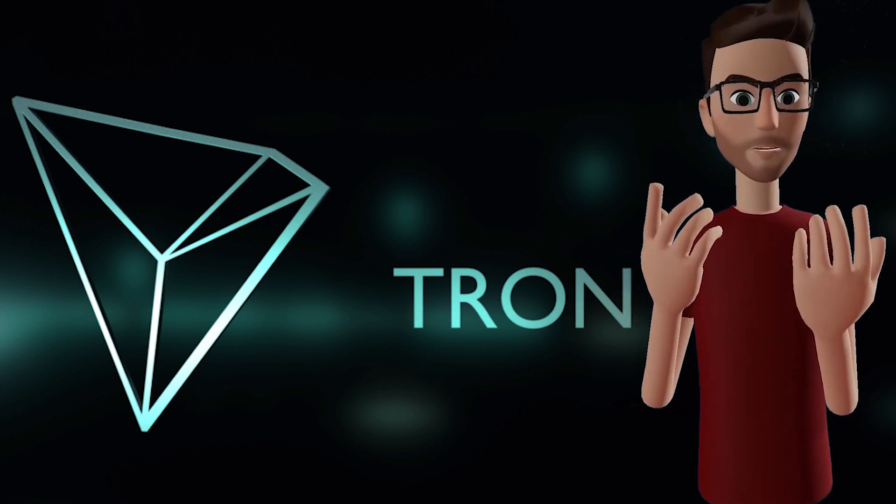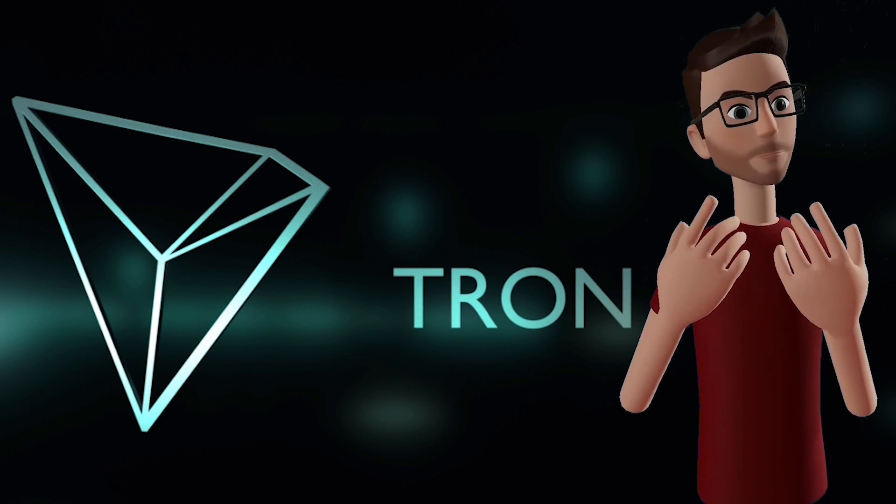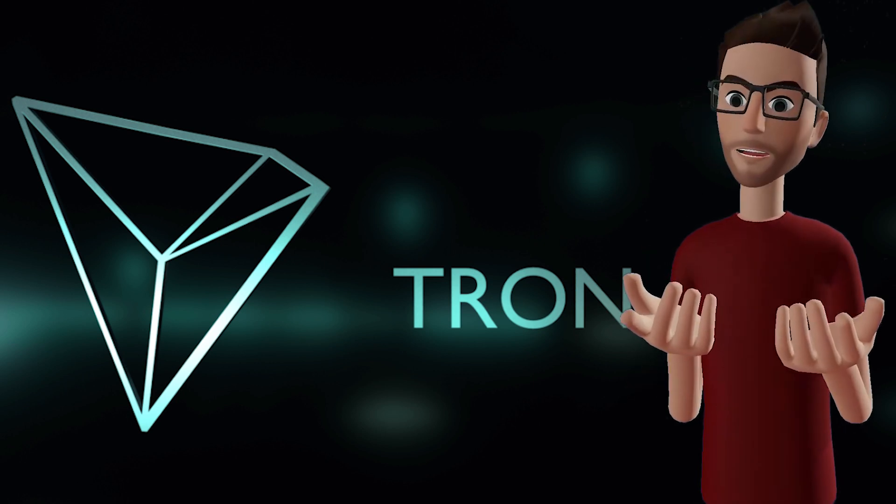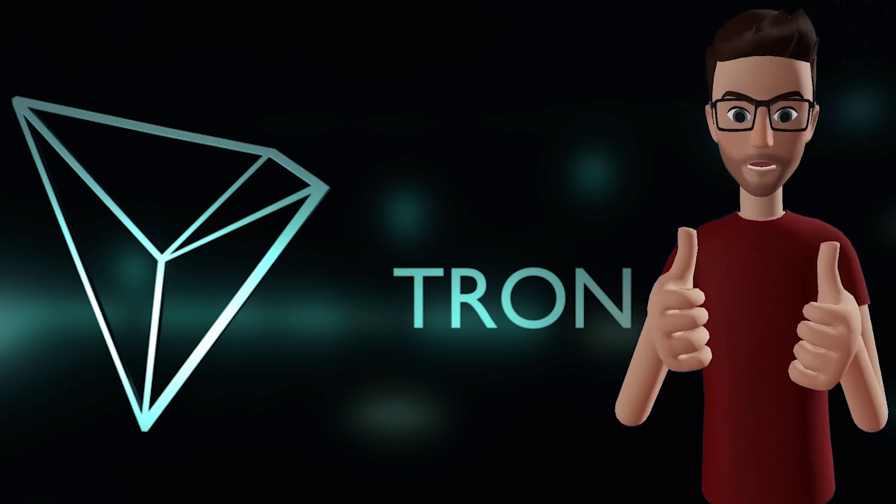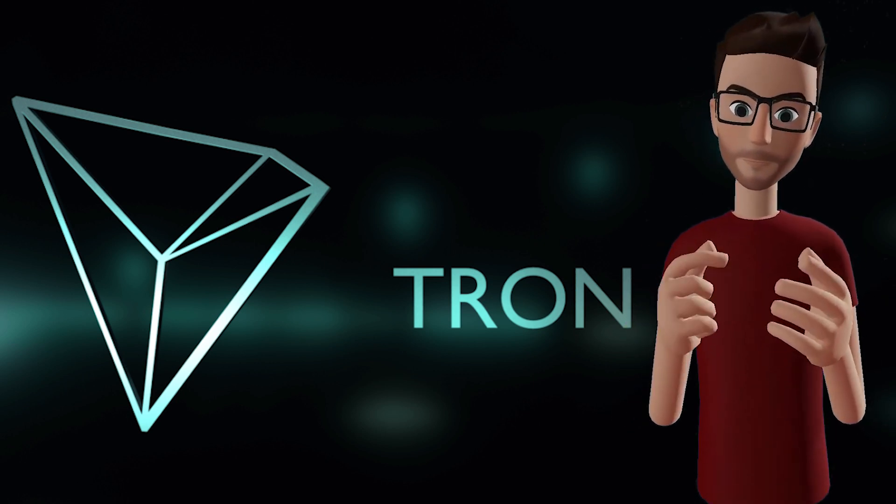Alright, Kryptonauts, you're now ready to interact with dApps on the TRX blockchain. Good job!